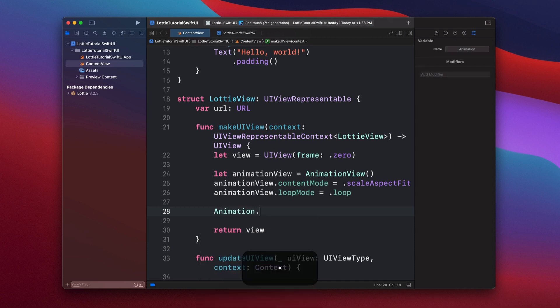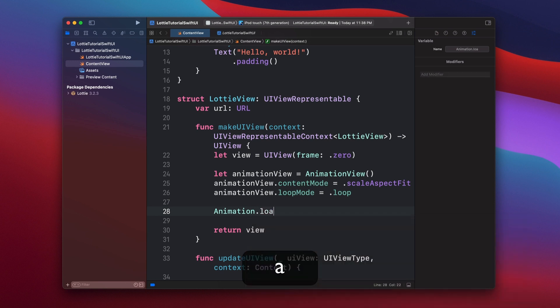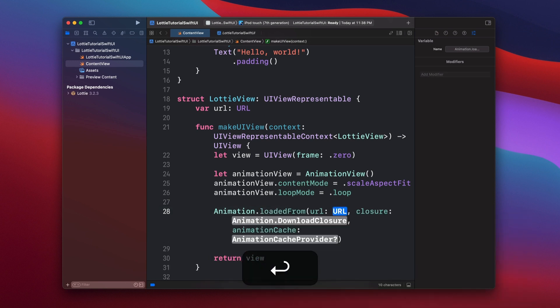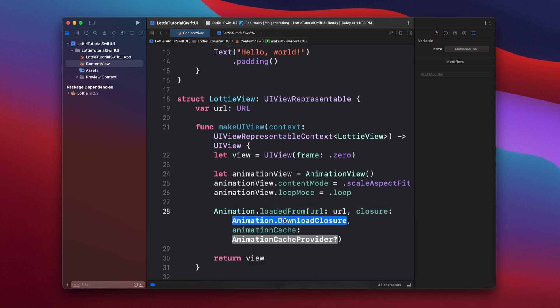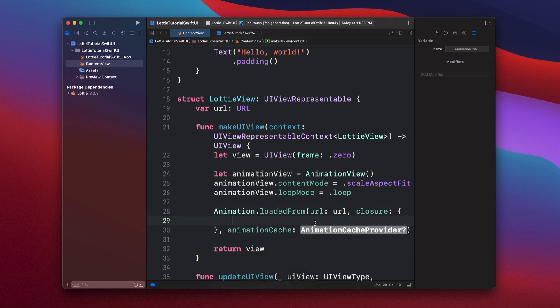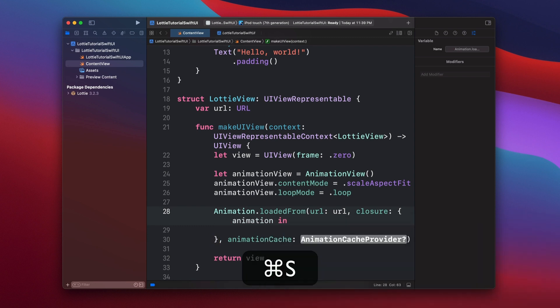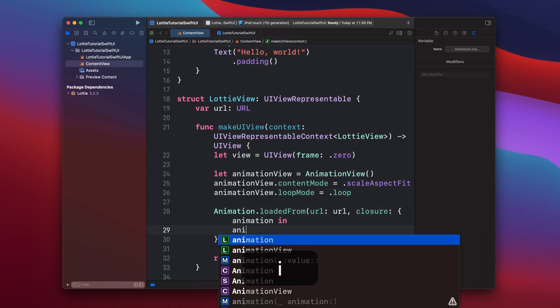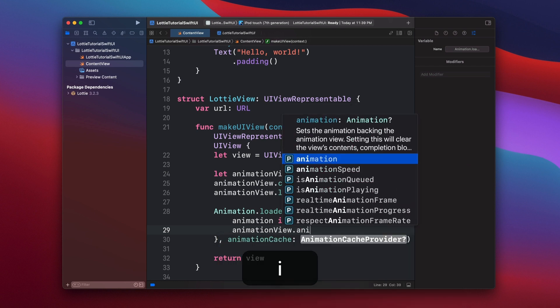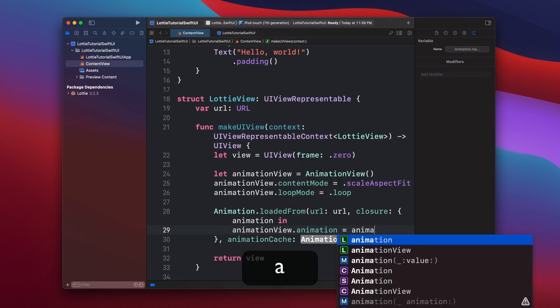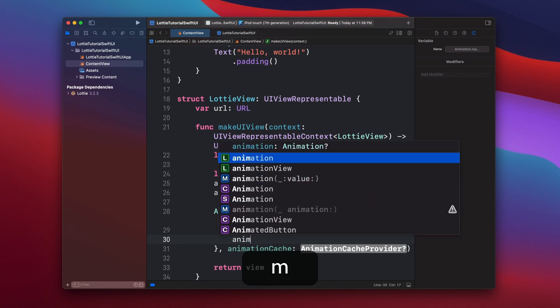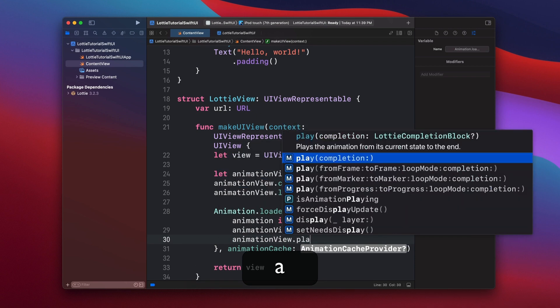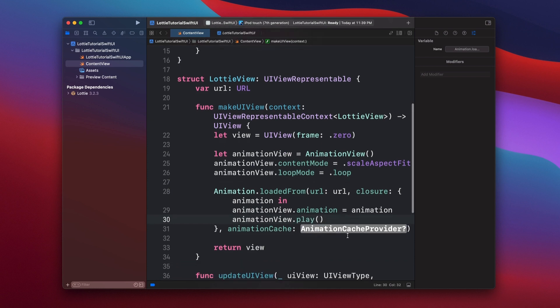Using Animation.loadedFrom URL, then the closure, which is going to be animation in. And then we just set animationView.animation equals to animation. And then of course we have to play this animation. We don't need a closure, so we just say play.